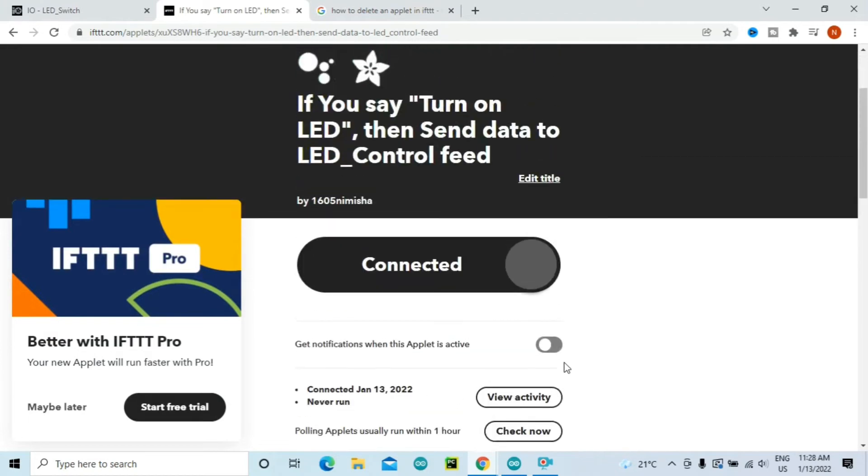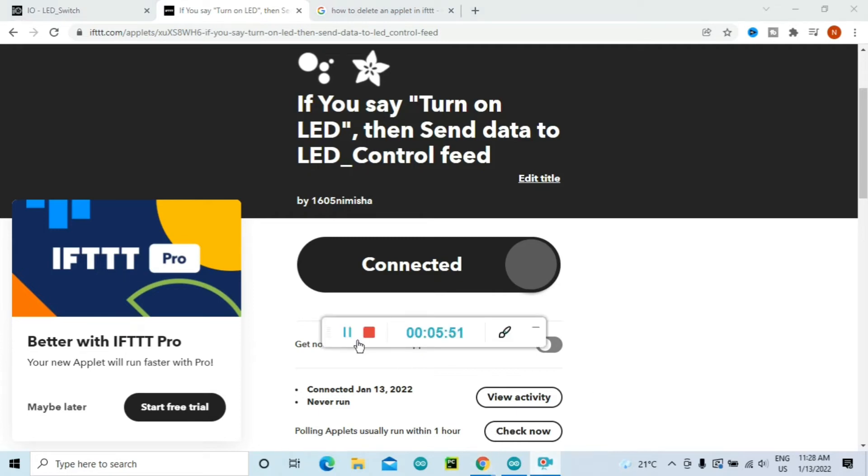So this is one applet which is now created. Similarly you will need to create an applet.